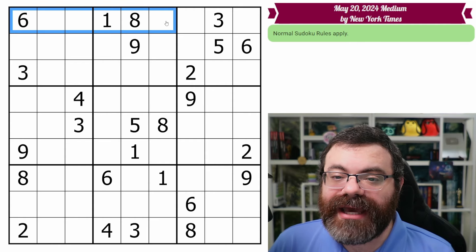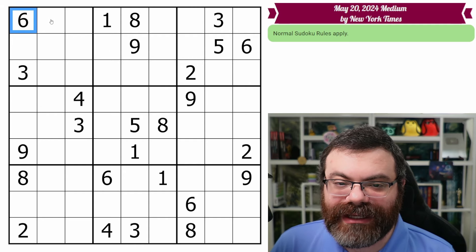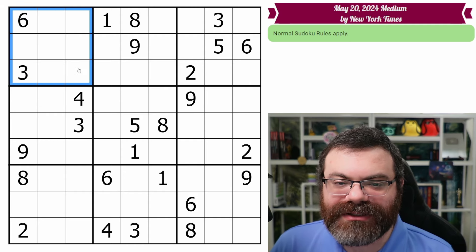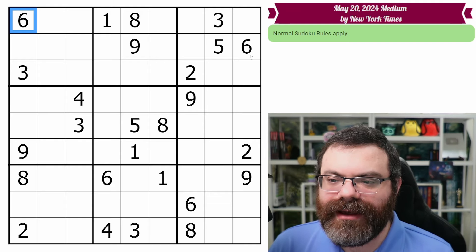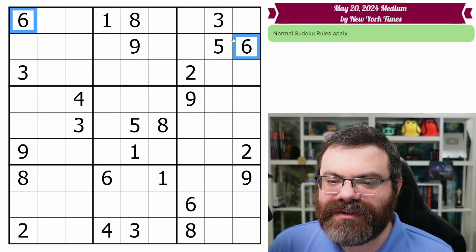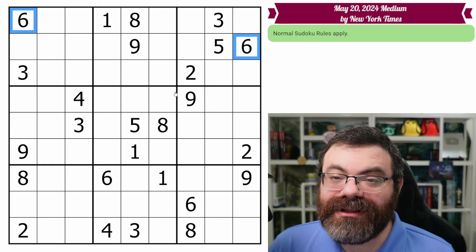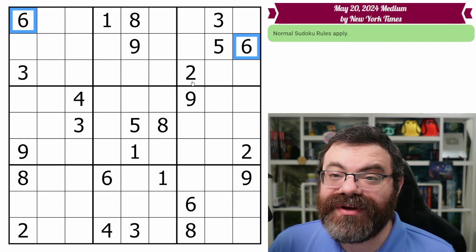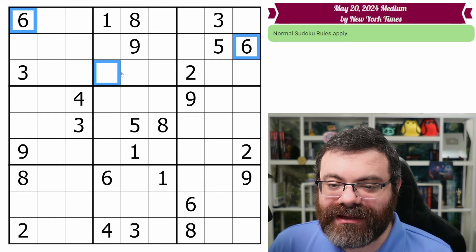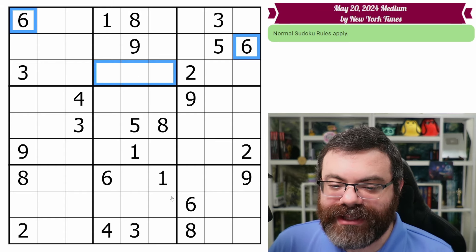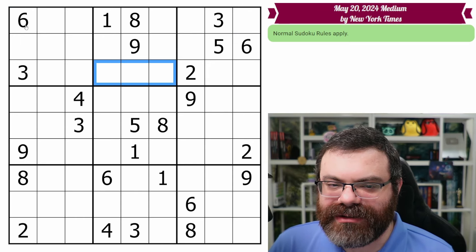The first thing we look for is a repeated digit in the band. Every band will have three of each digit — one per row, one per box (they overlap, so that's three total). We know where two sixes are in this band, but we're missing the third one. Can you spot where the third one needs to go? We don't know exactly which cell, but we do know about where it's going to end up — it's going to be in one of these three cells, and we're ignoring the rest of the puzzle, focused solely on this band right now.